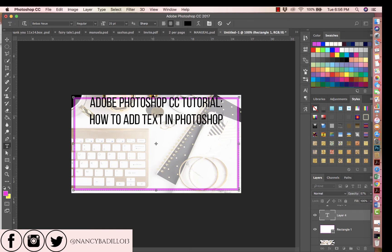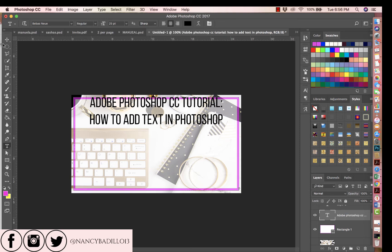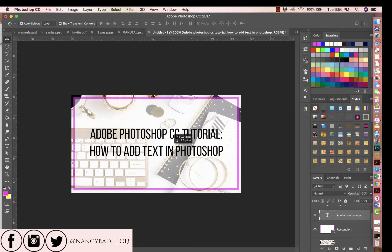Once you finish writing text, if you want to move on to the next step — such as centering the text or changing the color — make sure you click on the check mark to confirm. Then with the move tool, which is the tool at the top that has four little arrows, you can drag the text to the middle of the page.